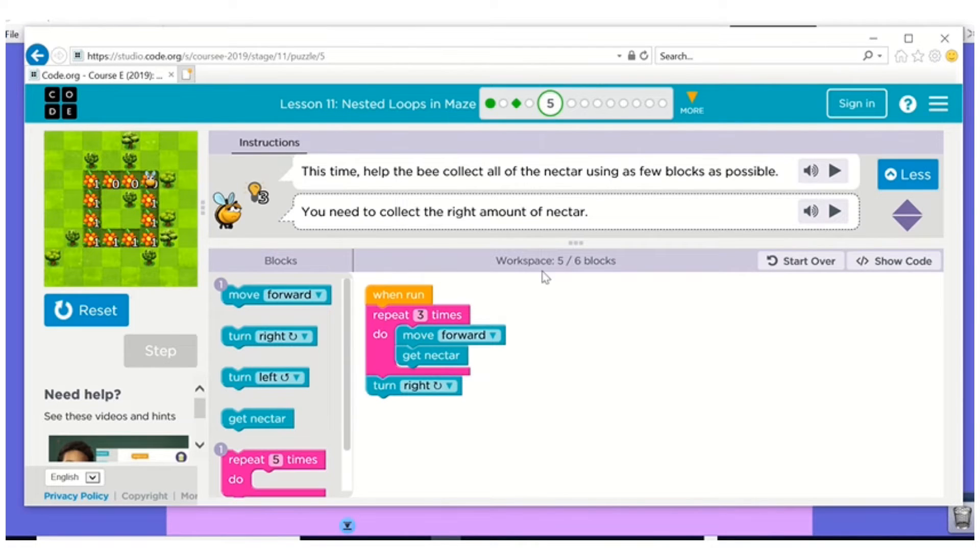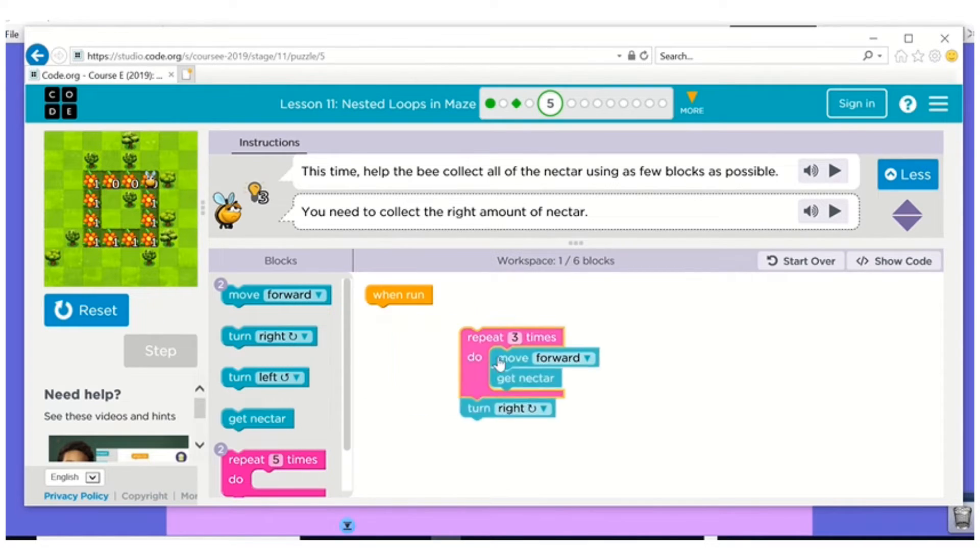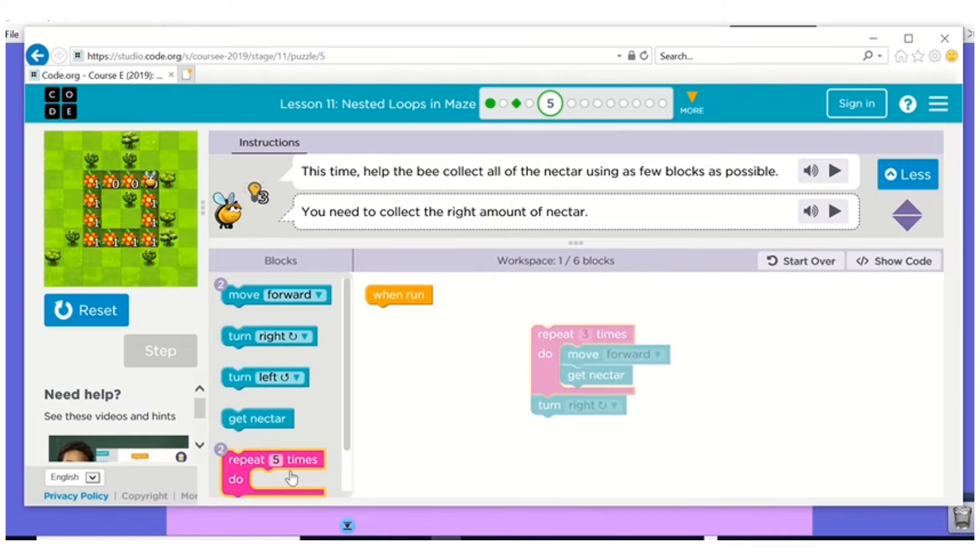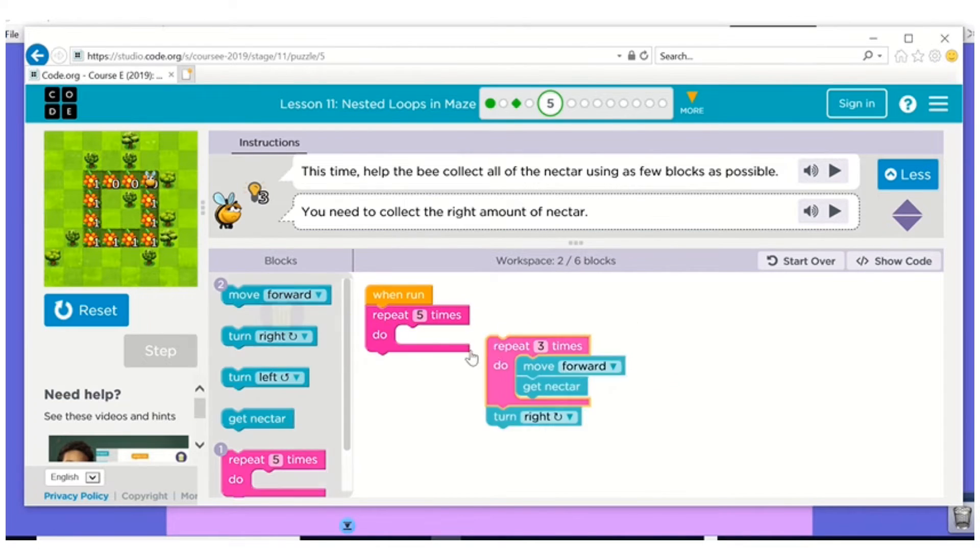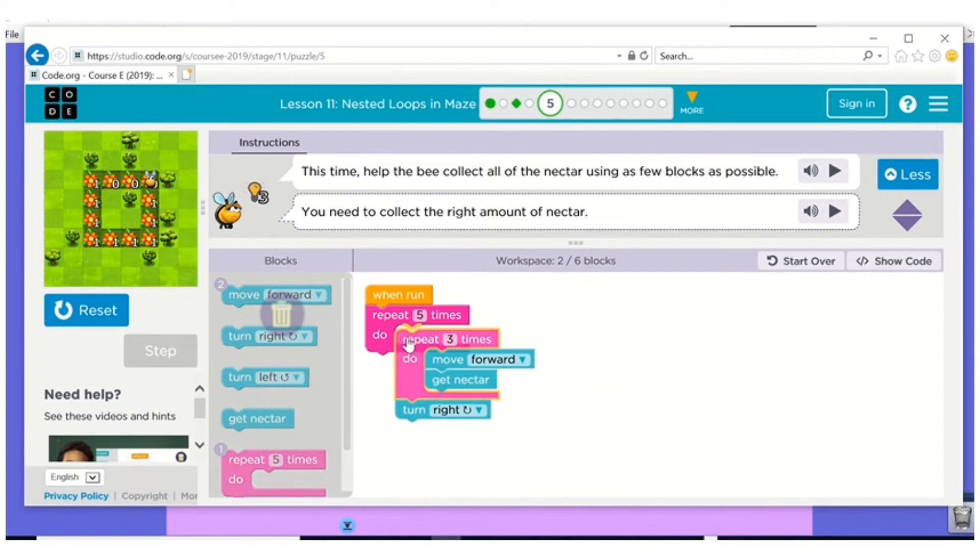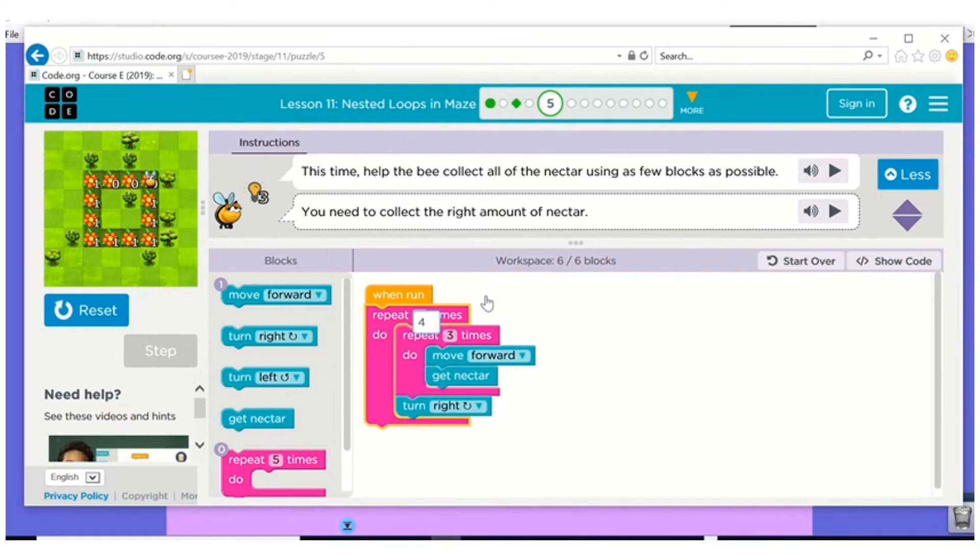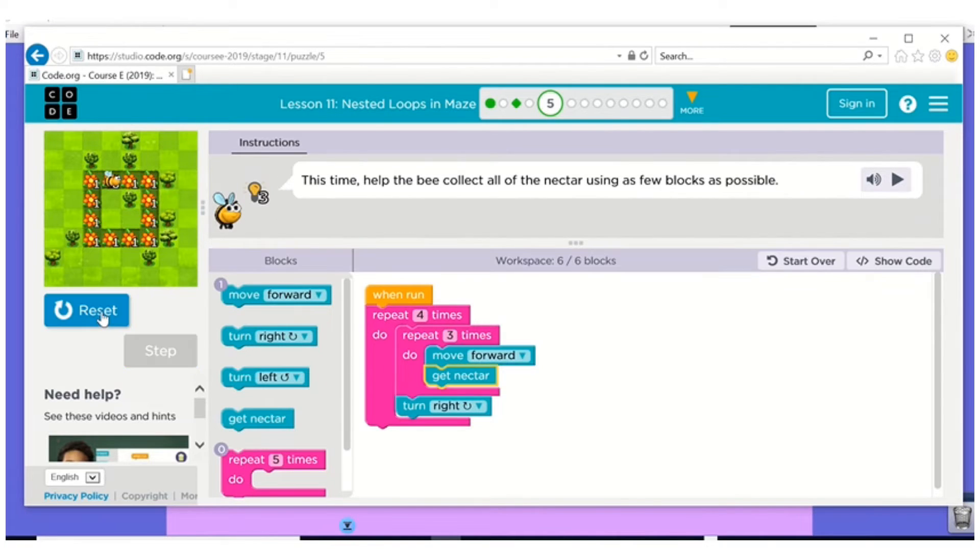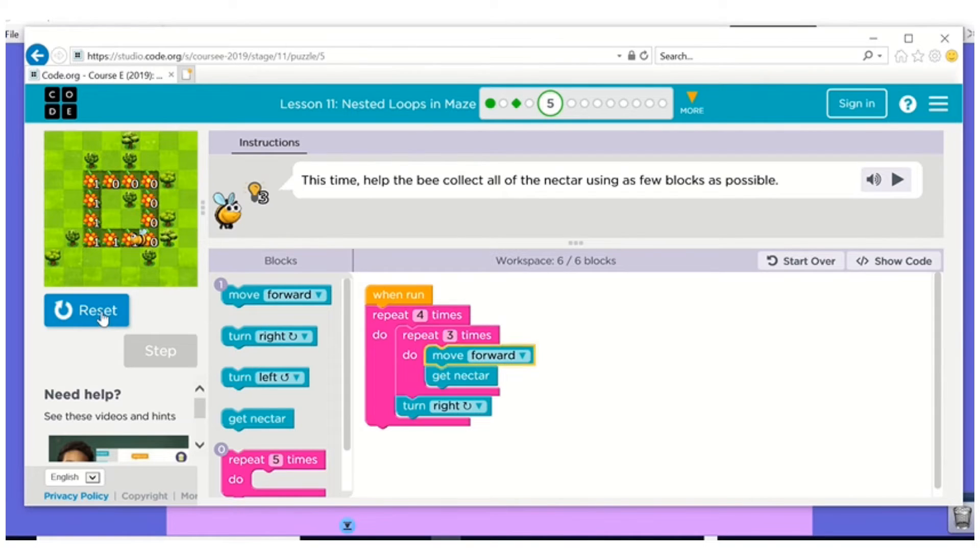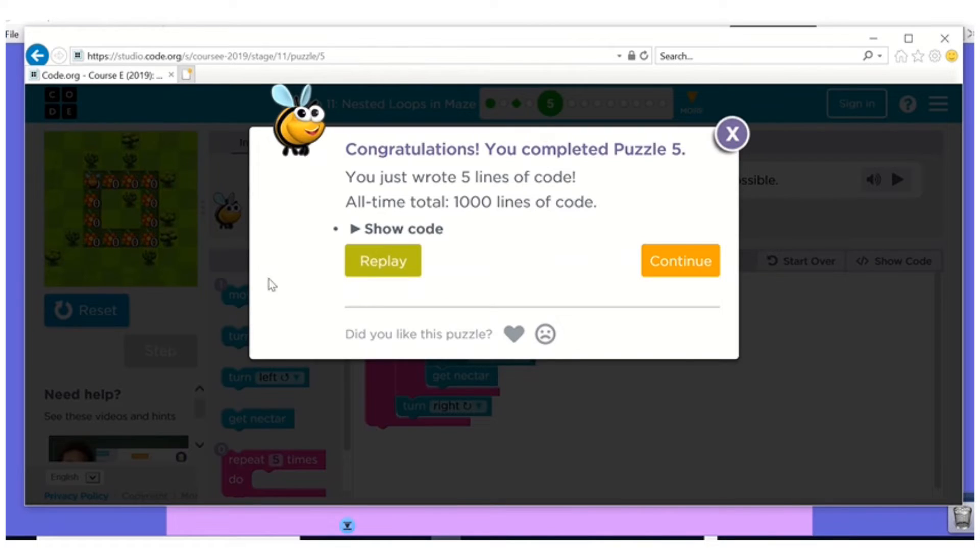Now if I look at my blocks, I only have one left. Remember, when you only have one block left, you have to nest. Pull it all out. Put the loop in. Put it all back in. And I have four sides on a square since all four sides are there. Don't leave it at five. It's going to say that it's wrong. Reset run. And there you go.